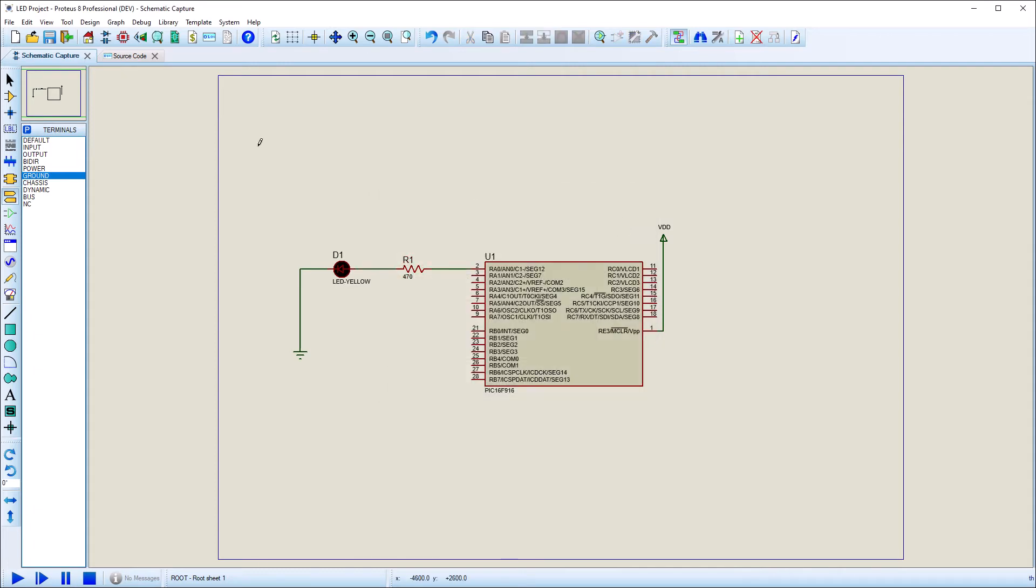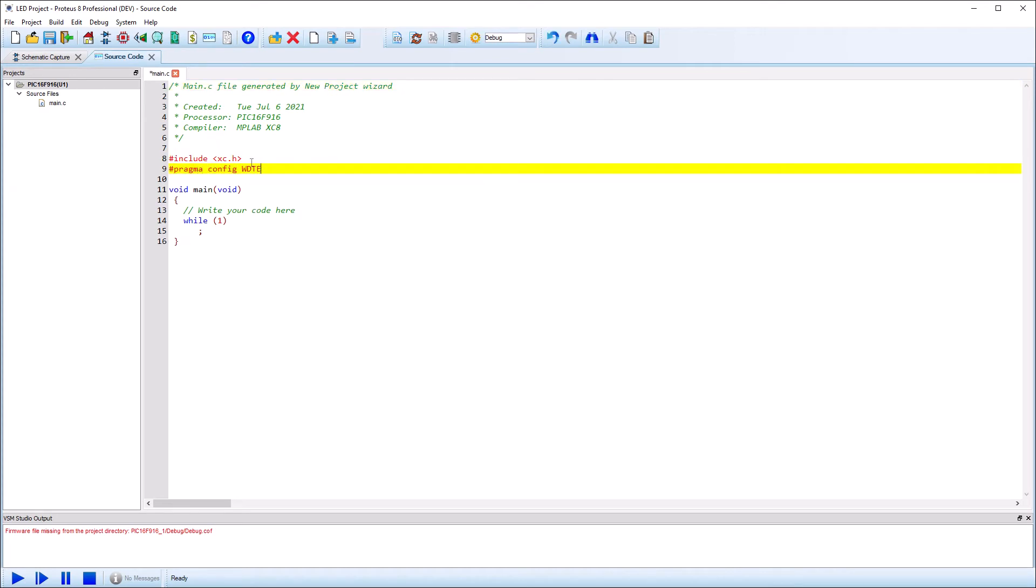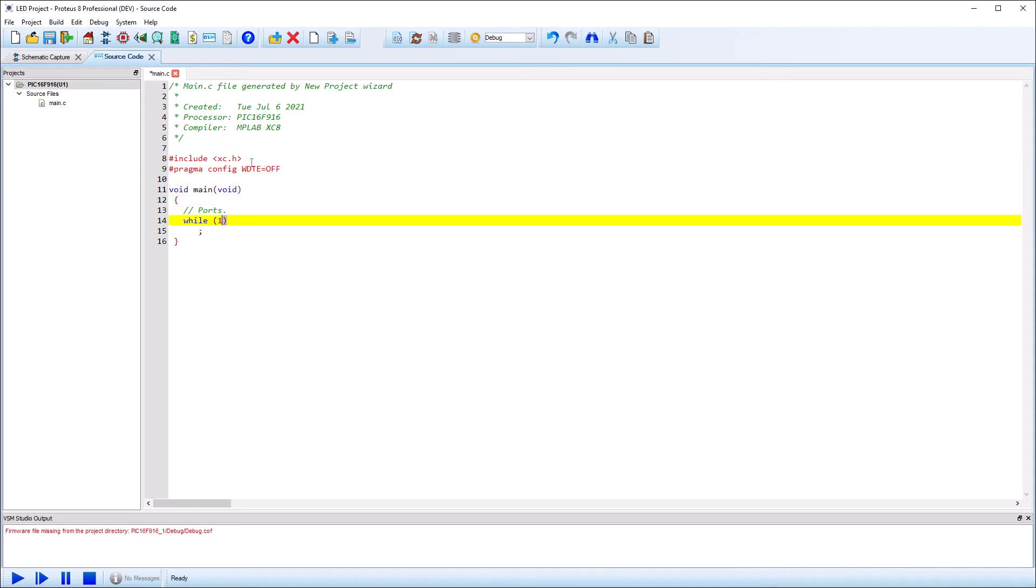Now we need to write the controlling firmware to light the LED. Proteus allows us to type our code directly into the project and will automatically associate the code file with the MCU for simulation purposes.